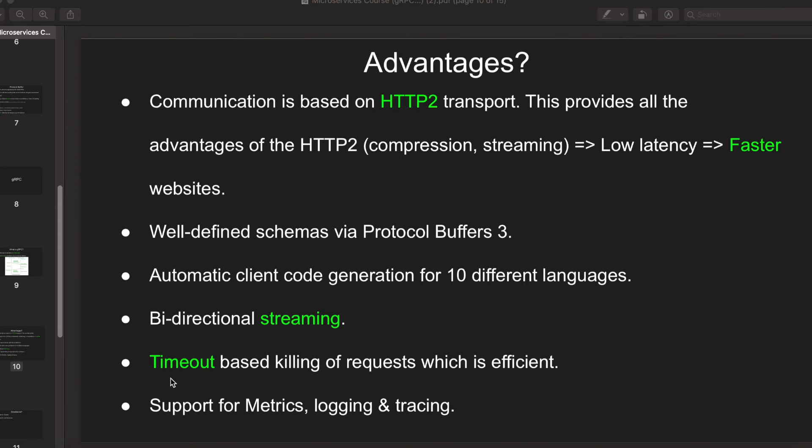Then there is timeout-based killing of requests which is very efficient. In case the client has requested something and for some reason something happened in the server and there is some malfunctioning happening in the server, it's better to kill the request if we know for sure that this request is not going to end up in the expected result.